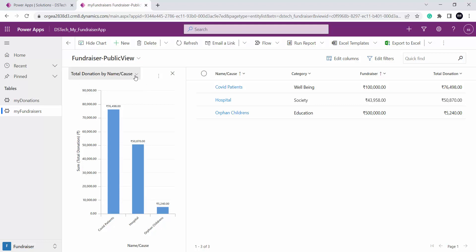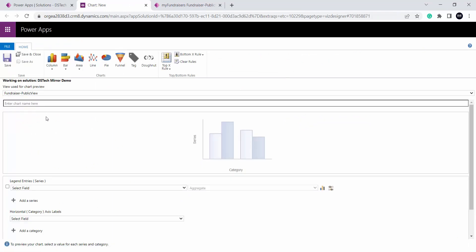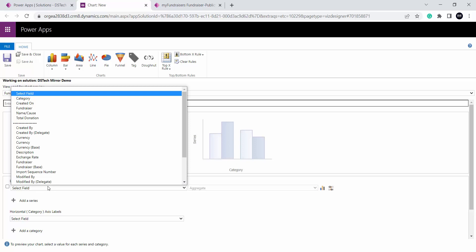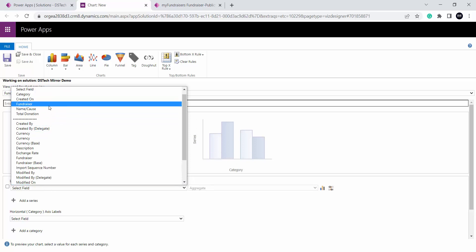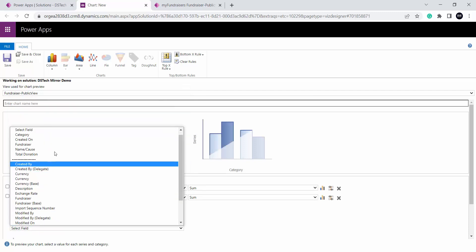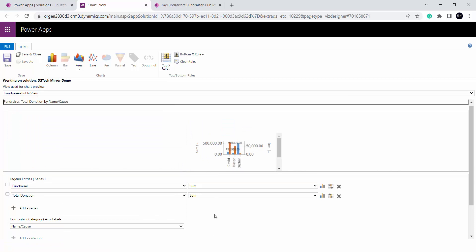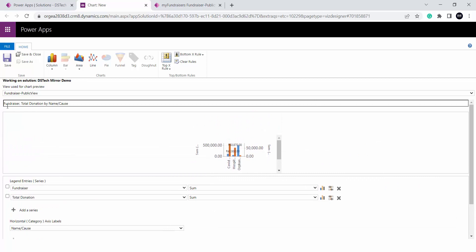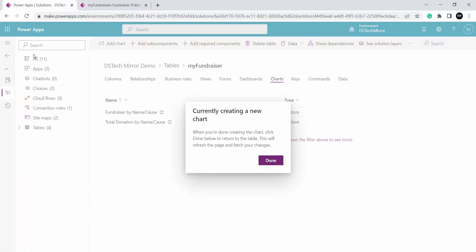Now what if I want to show both total donation and the fundraiser goal in the same chart? I will go back to my chart, click on add chart, and leave the chart name blank. On the y-axis legend entries let me select fundraiser, then add the corresponding total donation, and on the x-axis I will select the name cause with sum. The name automatically got generated — fundraiser, total donation by name cause — selected based on my legend entries and horizontal axis. I will click on save and close. My chart got created.